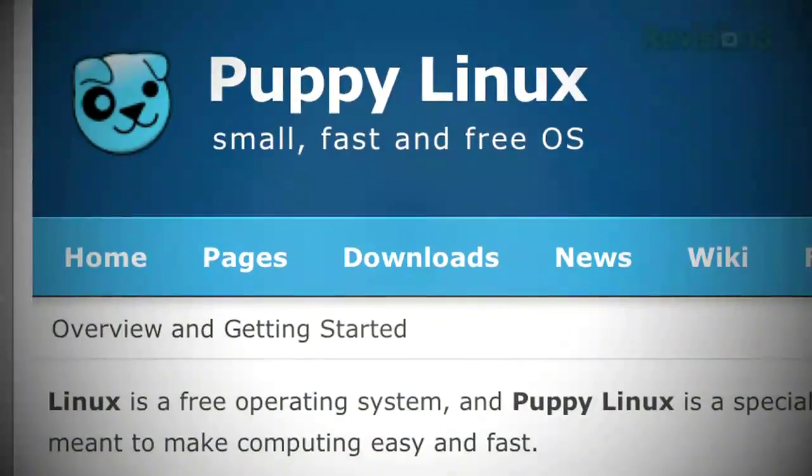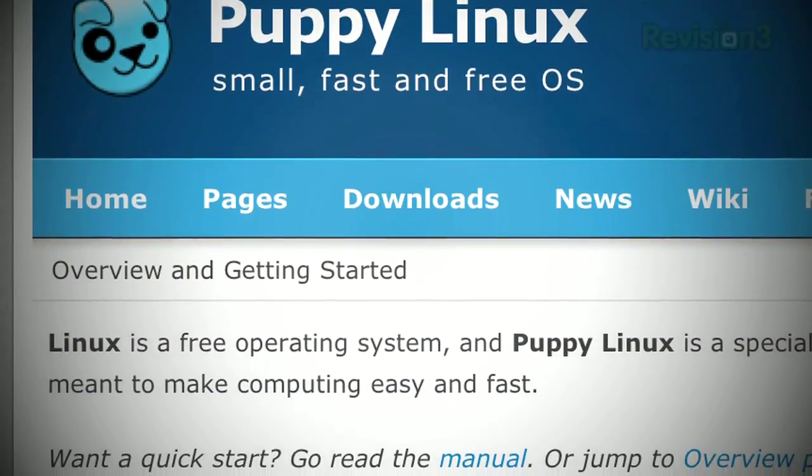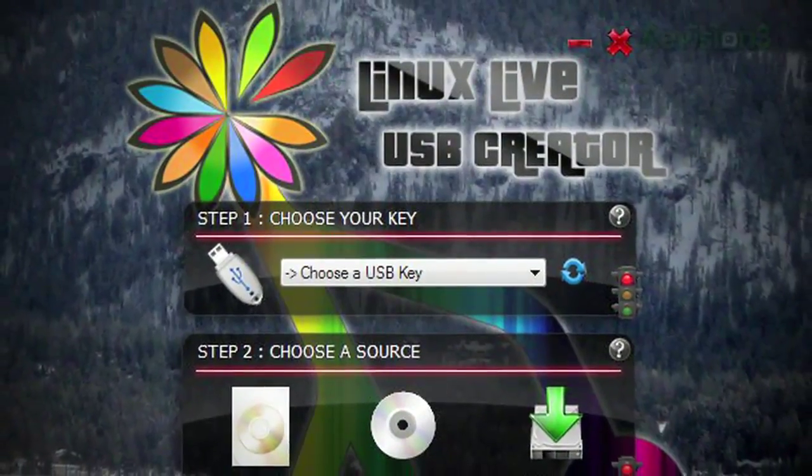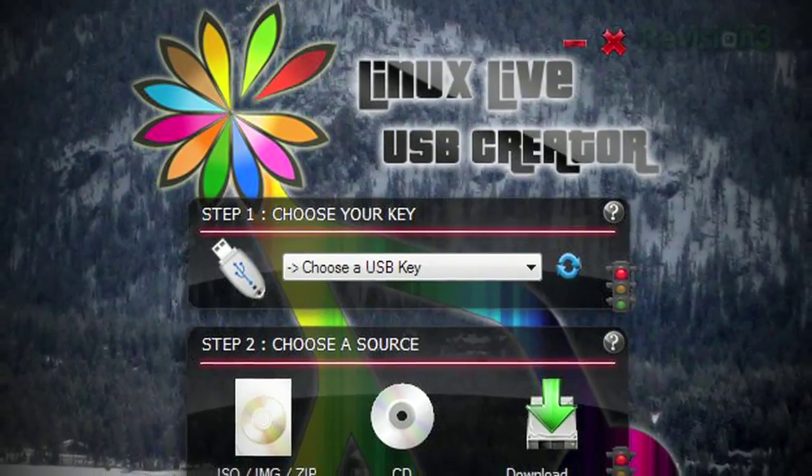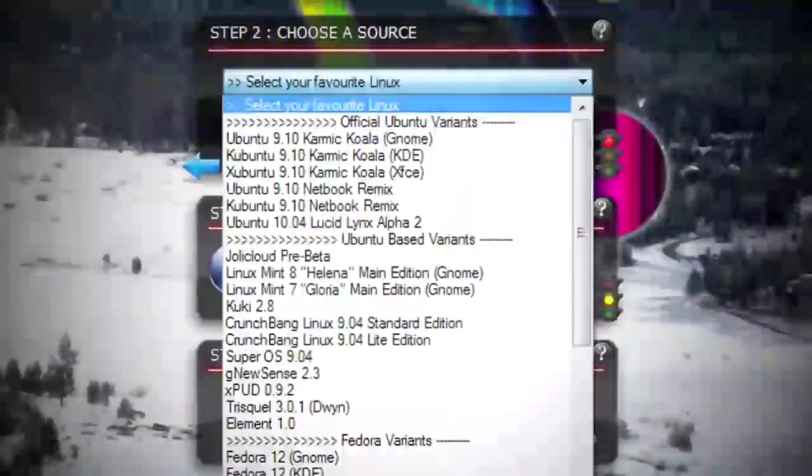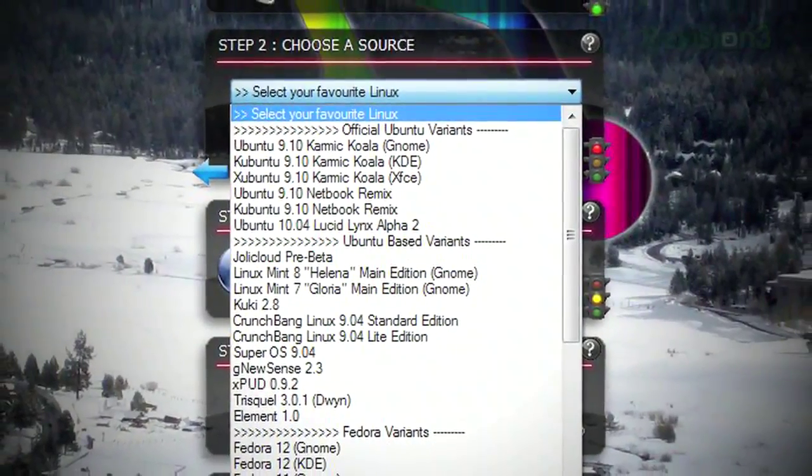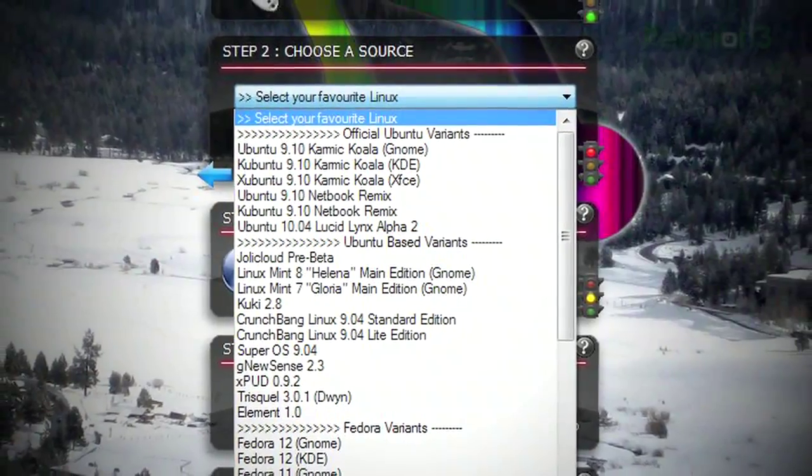While I've been obsessed with live booting Puppy Linux lately, Live Linux USB Creator, a.k.a. the Lily USB Creator, gives you the tools to create a bootable USB Linux install from any popular flavor of Linux.